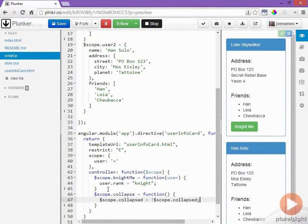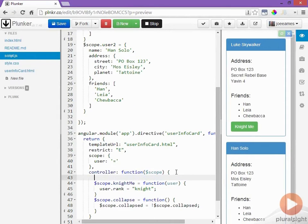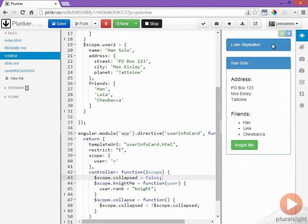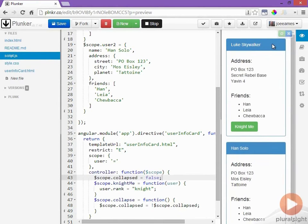I also want to default this value to false so at the beginning of my controller I'll set that value to false and now if we go up and click on the user's name it collapses the entire panel. Very simple.